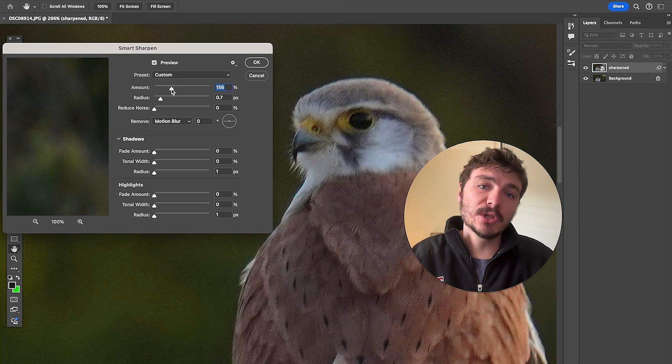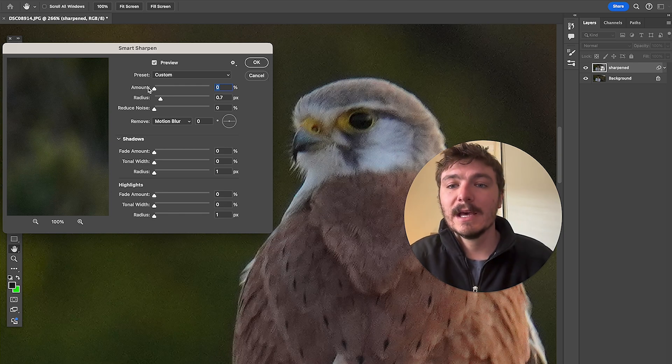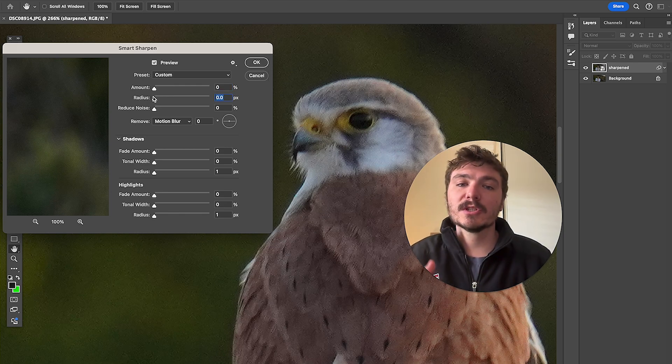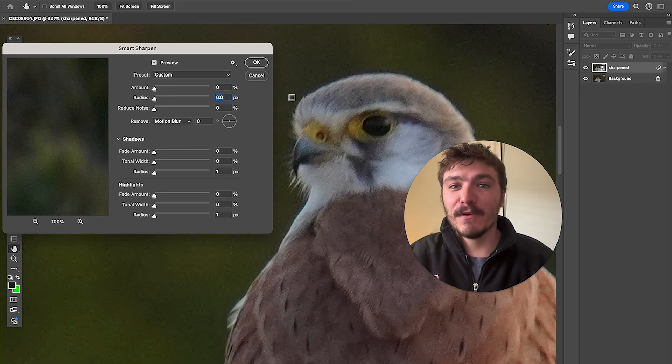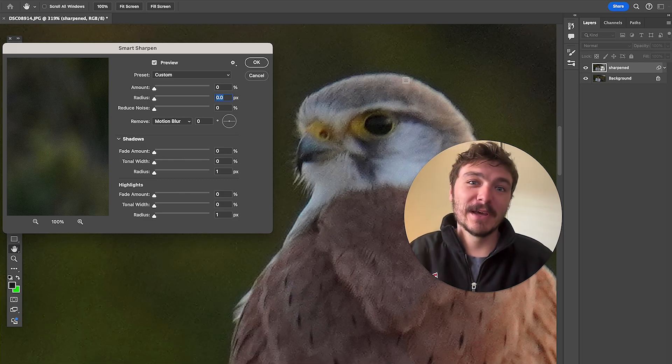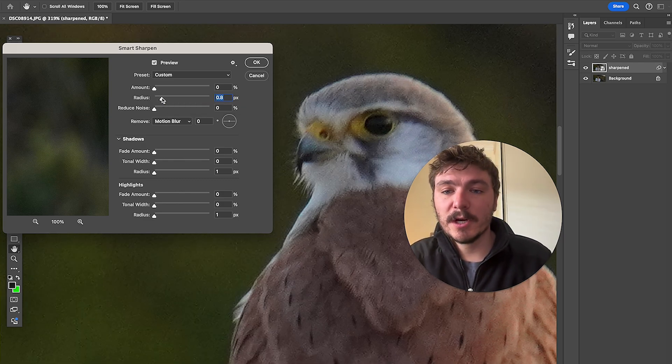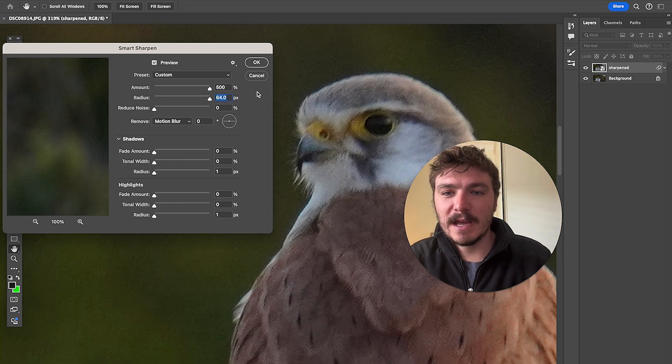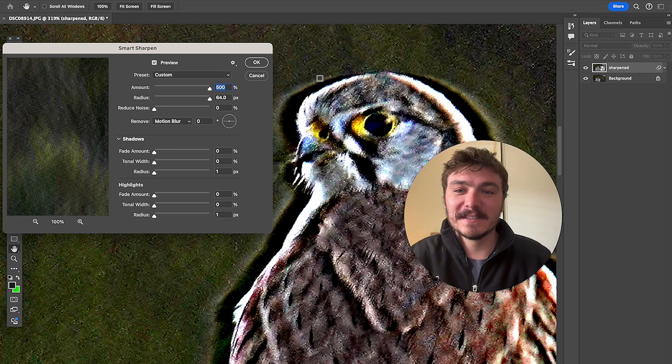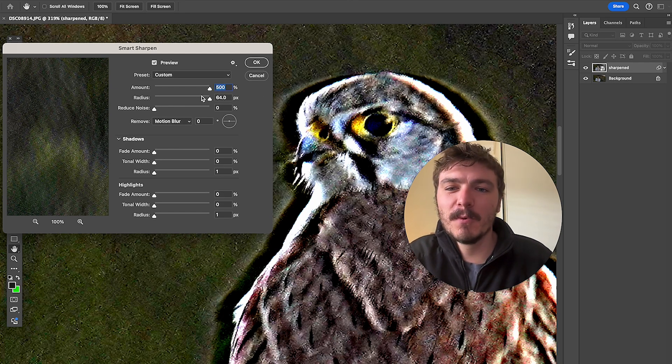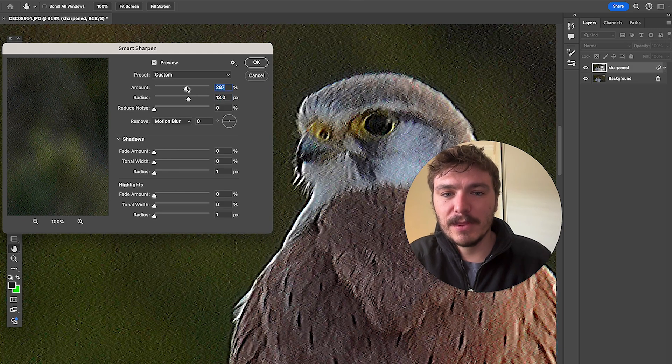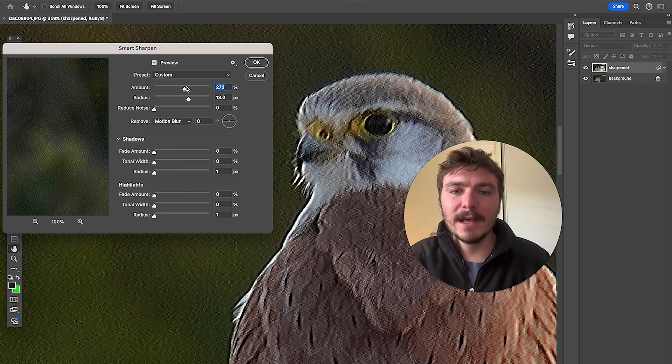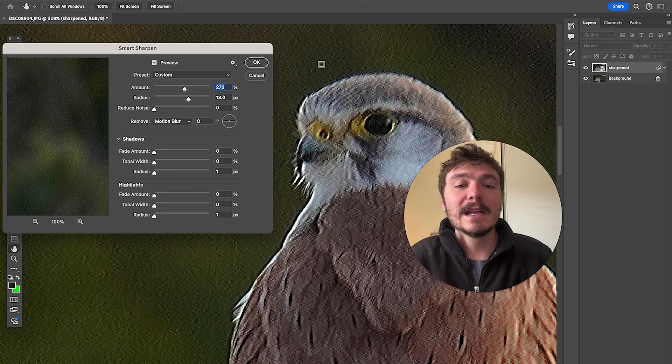Now option two which I prefer doing is to actually just ball park it and guess off the vibes of the photo. That's what I think is easier. So just to show you how this works I'll take the radius up to the most and amount up to the most just so you can see the extreme of this. So this here doesn't look very natural. So what we're going to do here is play with these two until we get it looking as sharp as possible.